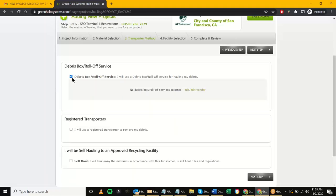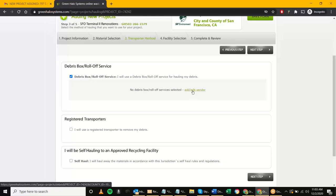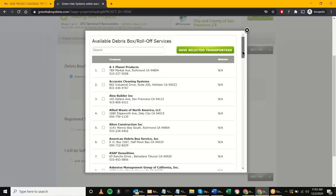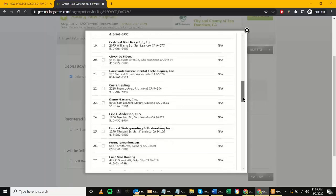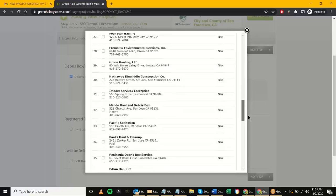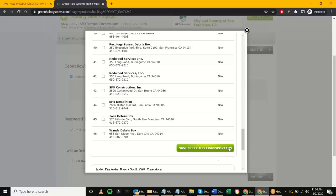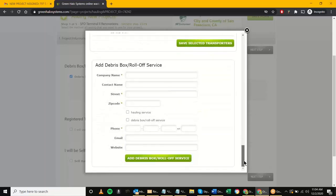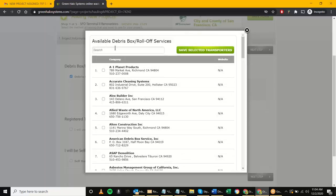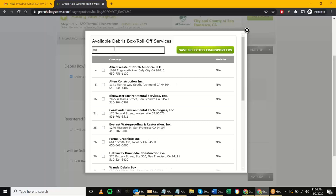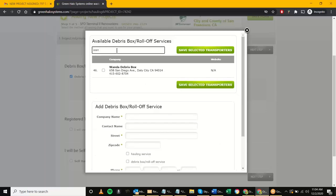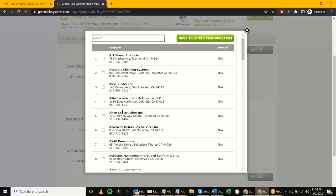If I choose 'Debris Box Roll-Off Services,' these are companies that provide dumpsters. I'll go in and do 'Add/Edit Vendor' — these are all the vendors able to place dumpsters on site and haul away material. It looks like there are 46 total. You're also able to add a debris box provider at the bottom, and you can run a search — I saw one 'Wanda' at the bottom, and if I type in 'Wanda' it starts to filter. For these purposes I'll choose A1 Planet Products and hit 'Save Selected Transporter.'